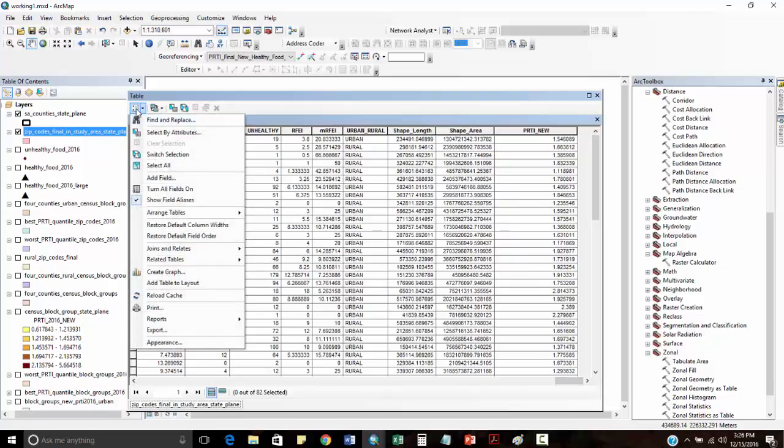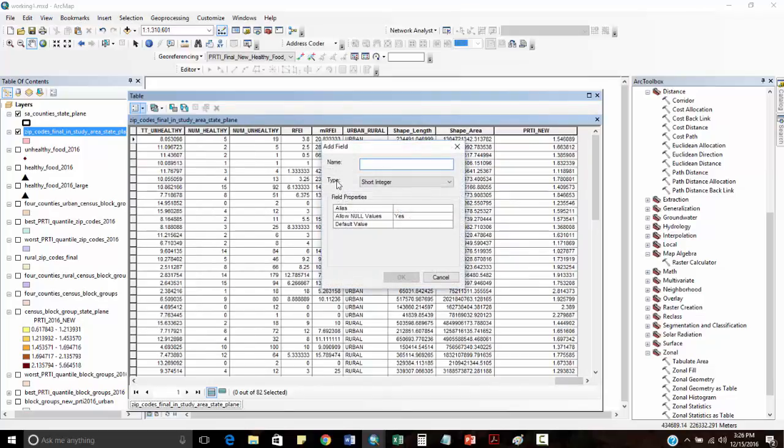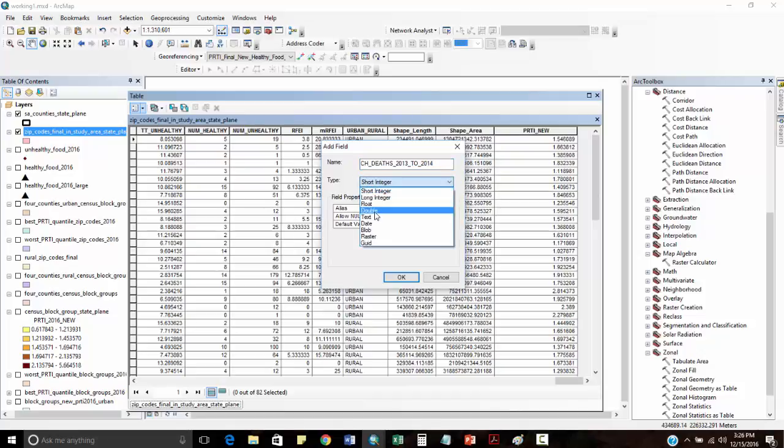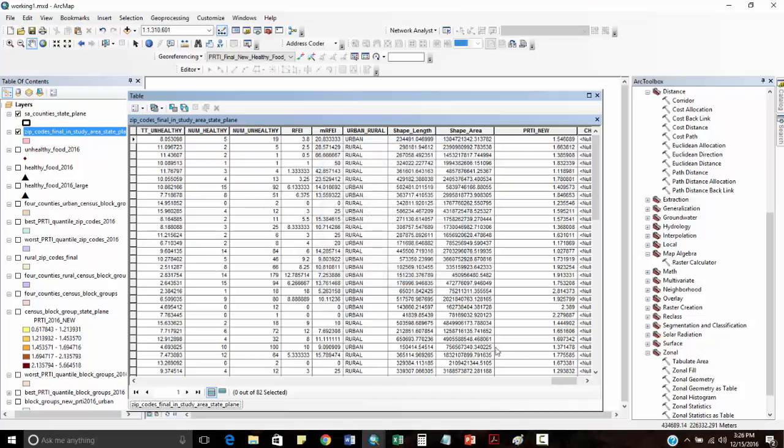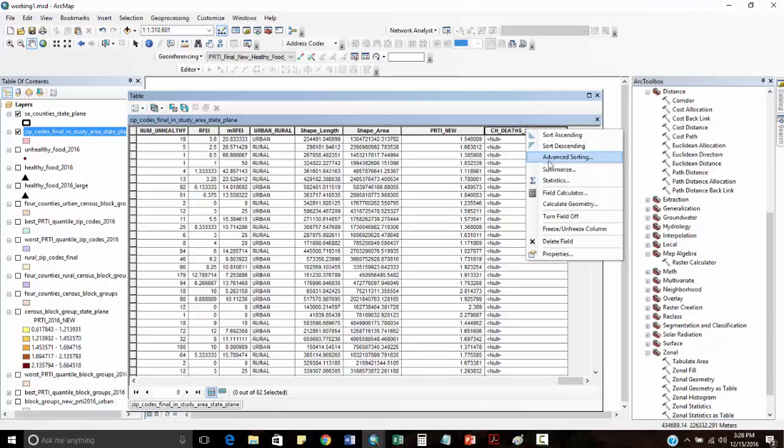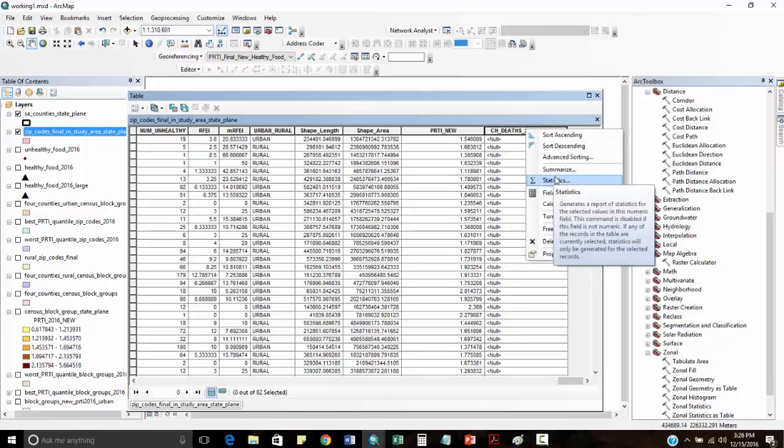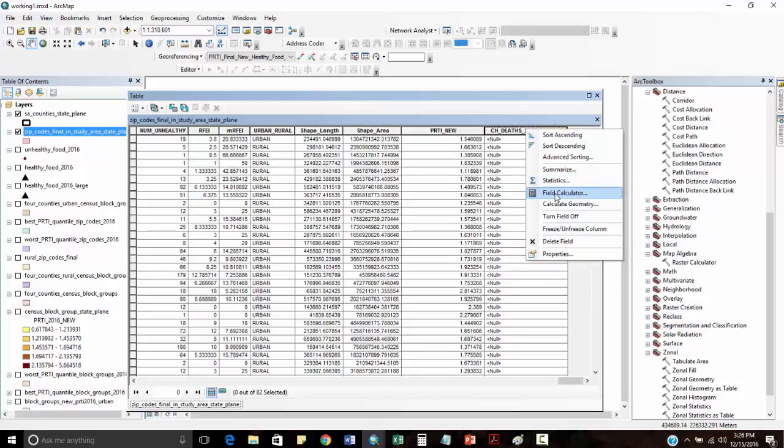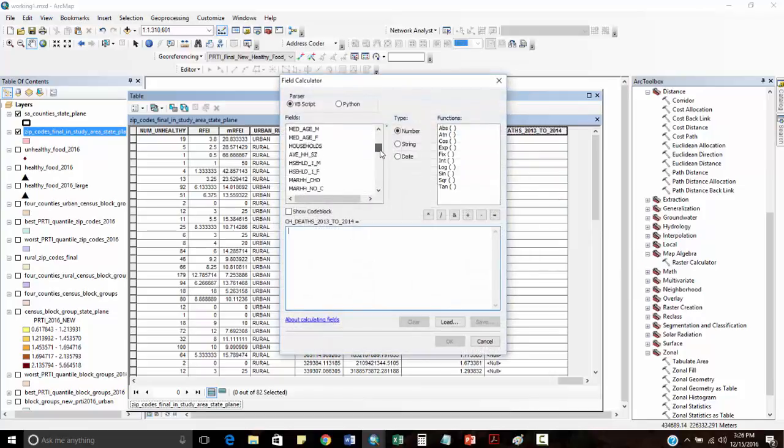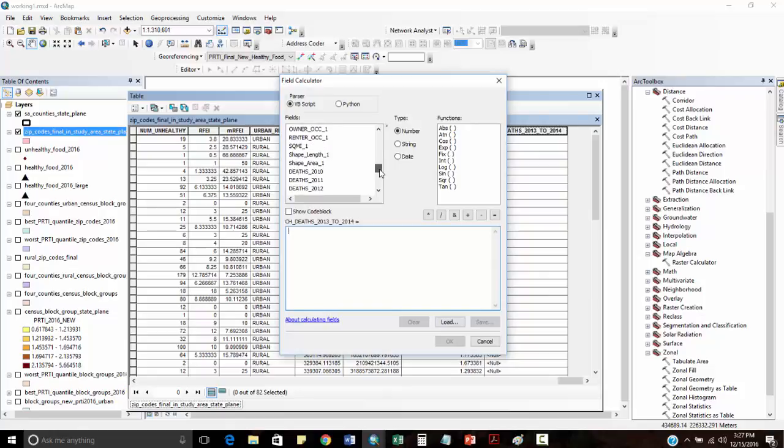I'm going to open my attribute table, add a field. I'll say change in deaths 2013 to 2014. I'll make this a double, even though it can be an integer. I'm going to subtract these values. I'll go to field calculator and basically go down to my fields that represent the deaths for each zip code. So 2014 minus 2013.